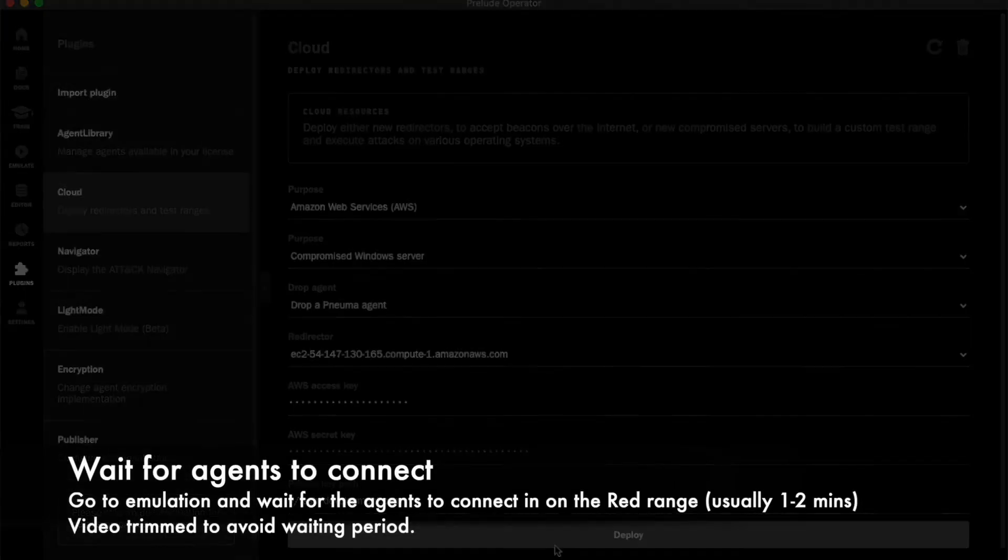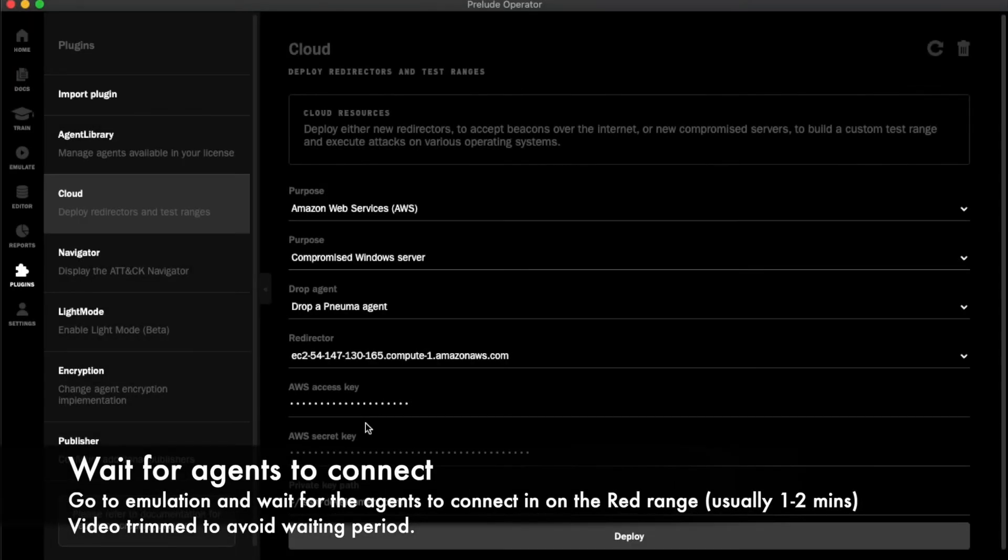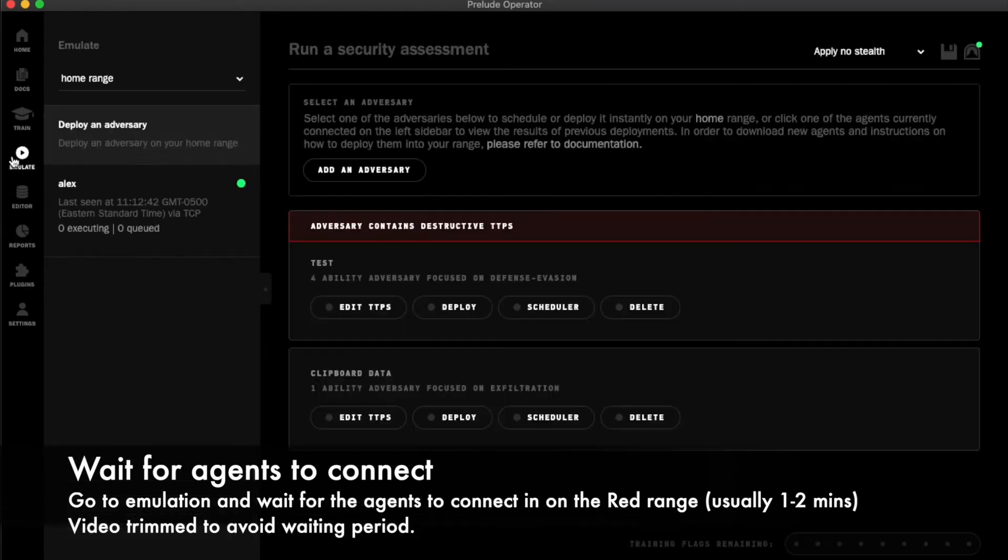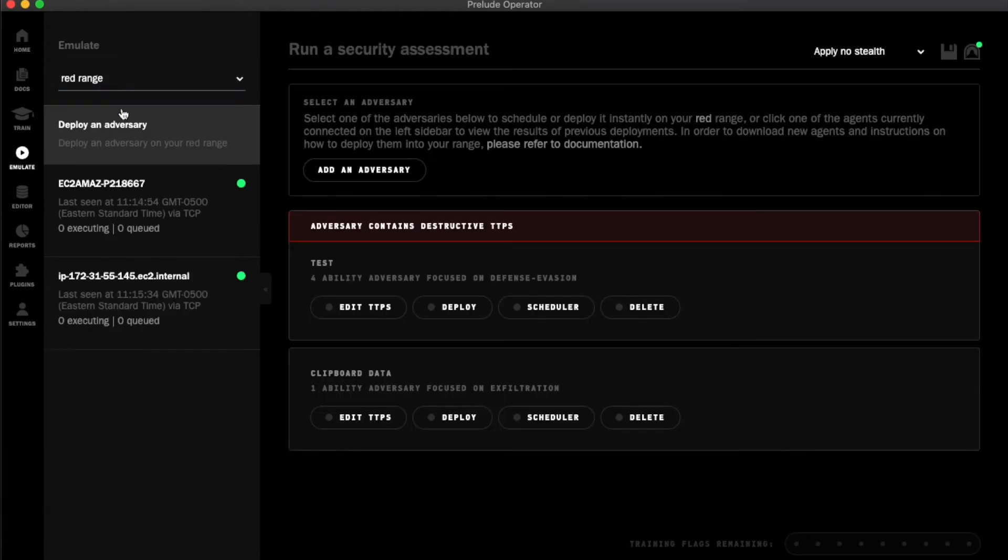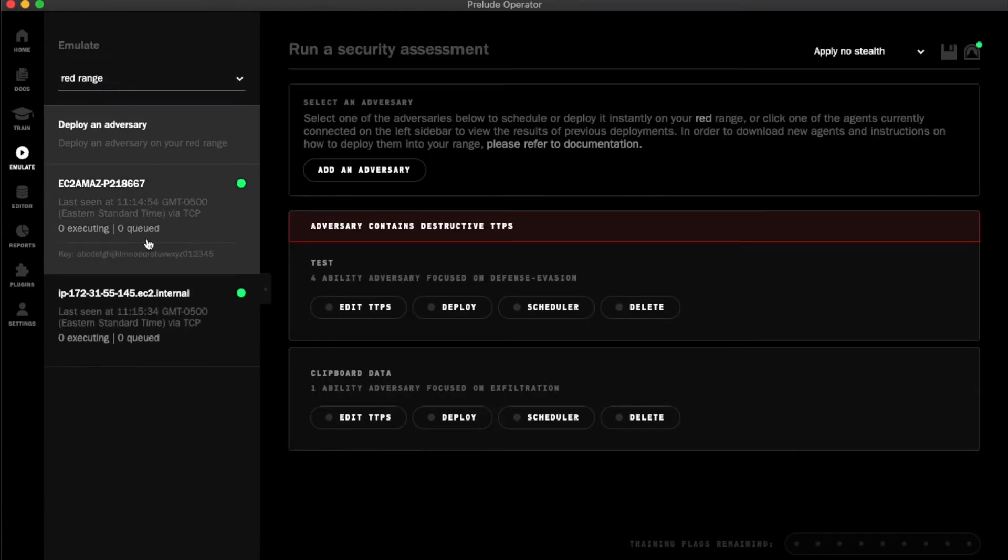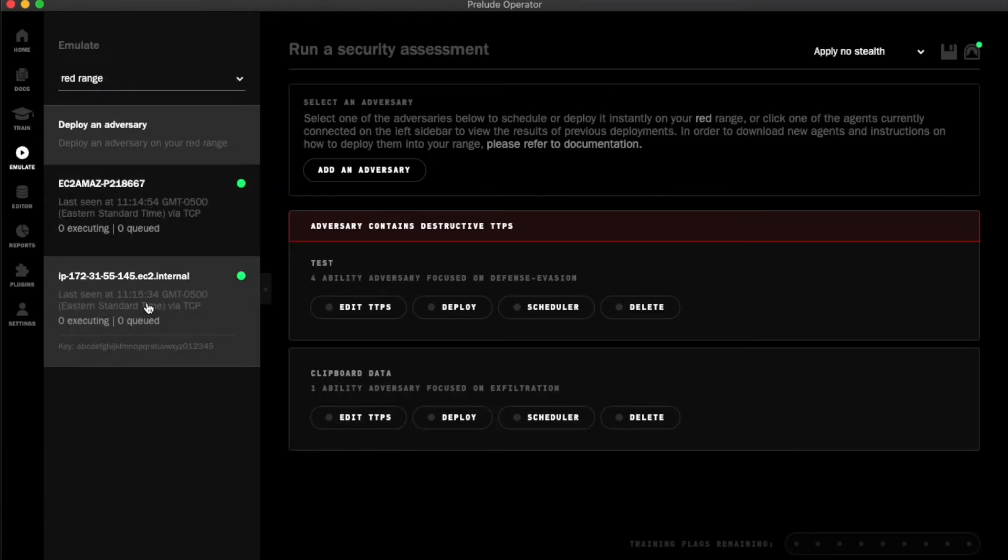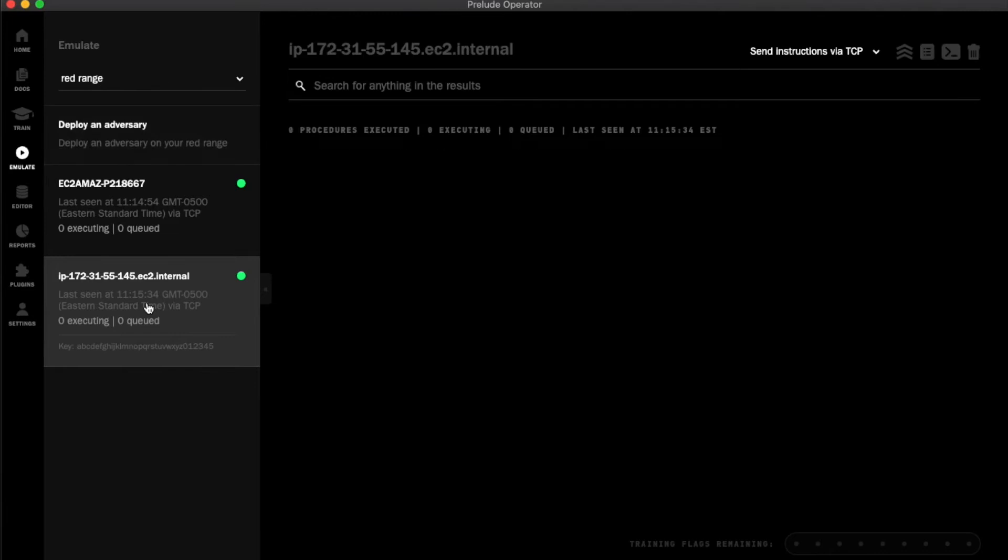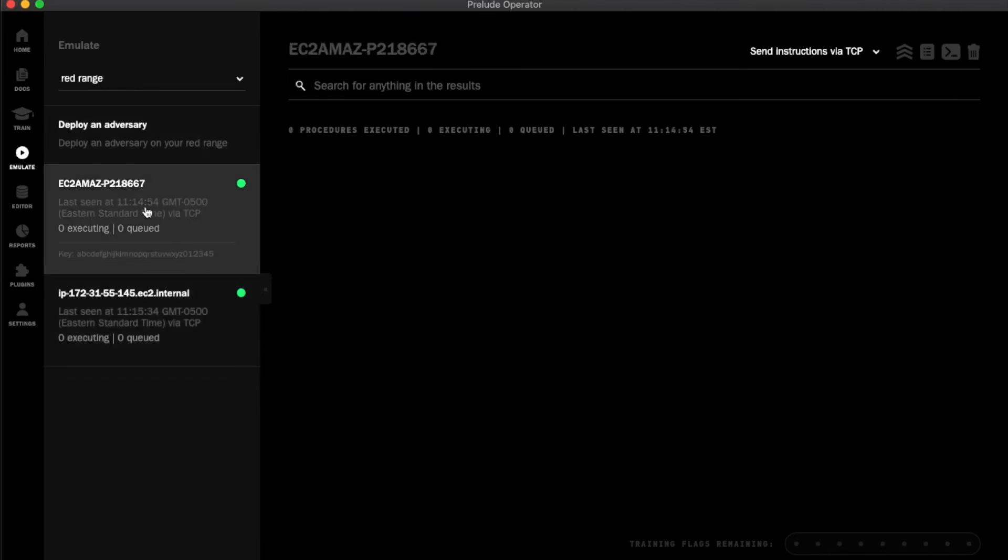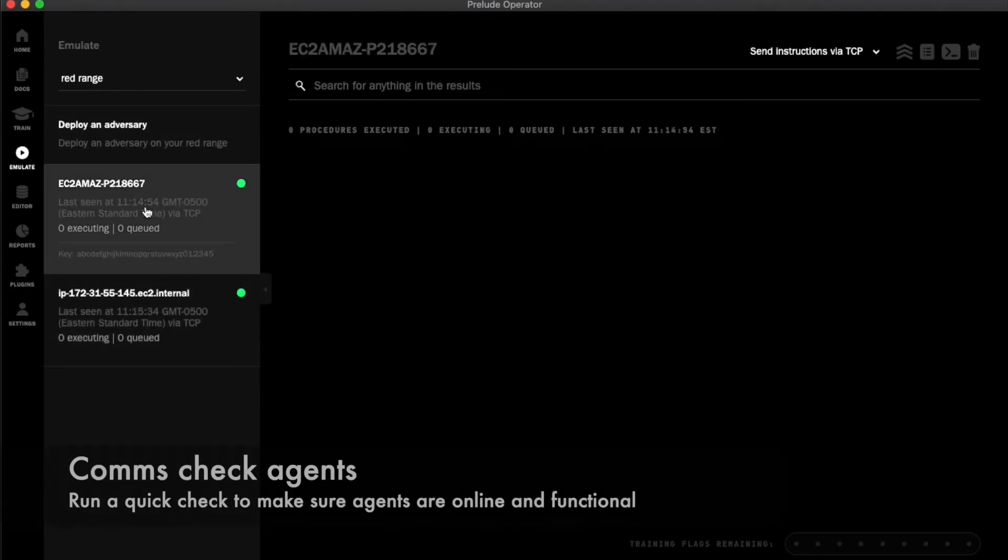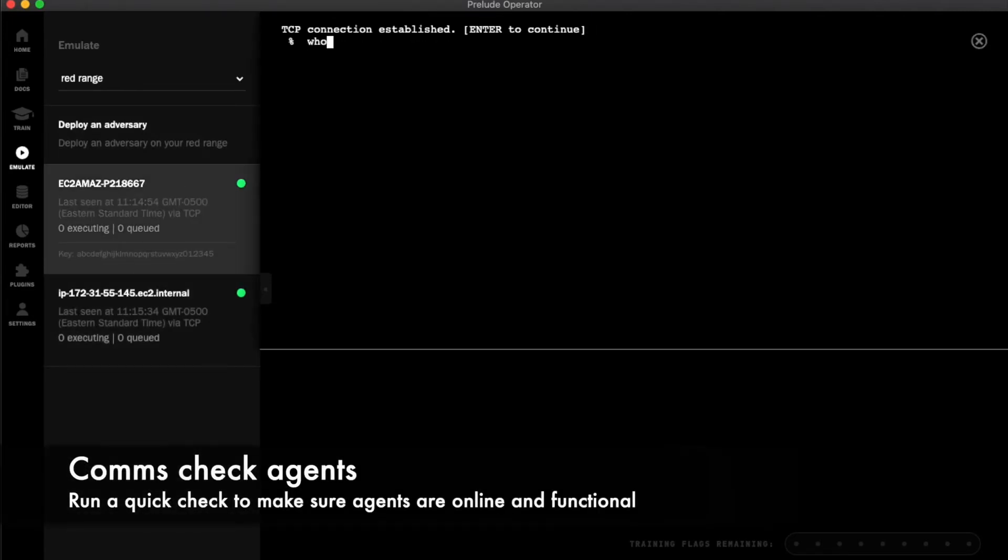Once the hosts are booted, the NUMA agents will automatically connect to the redirector that I've provisioned and be available inside Operator. I'll quickly test a command on each of them just to make sure that they're functioning properly.